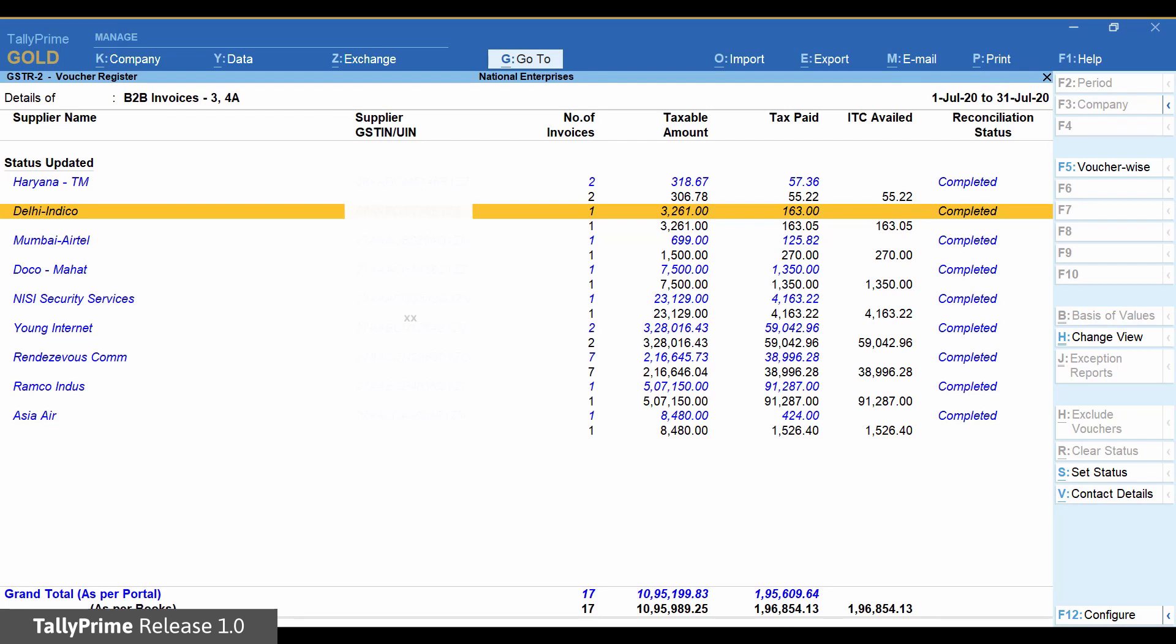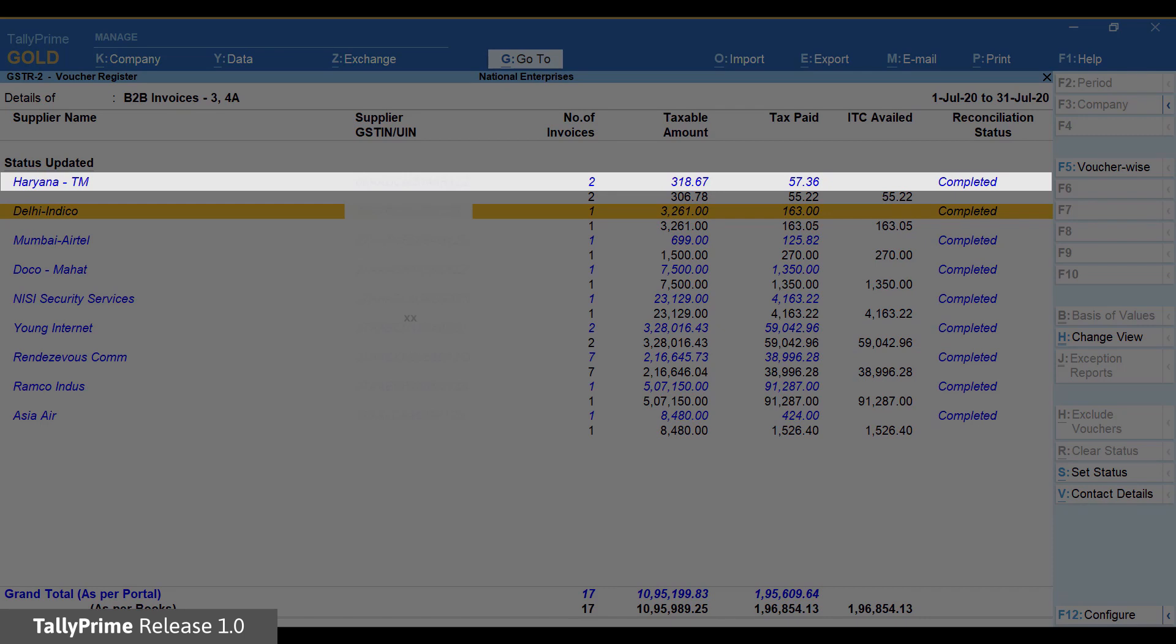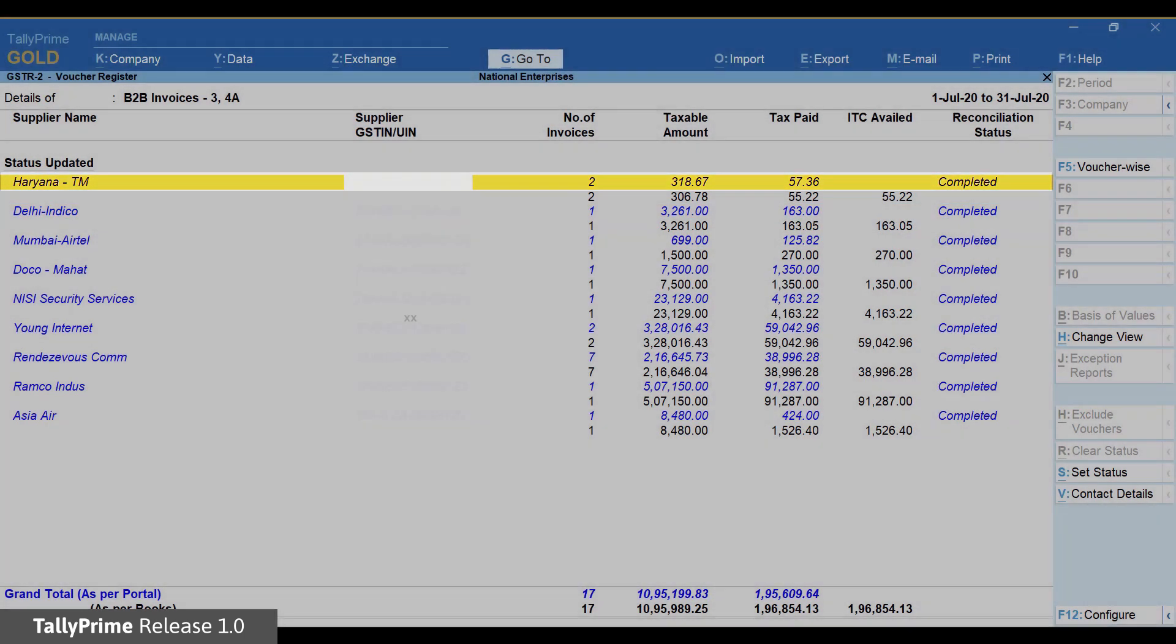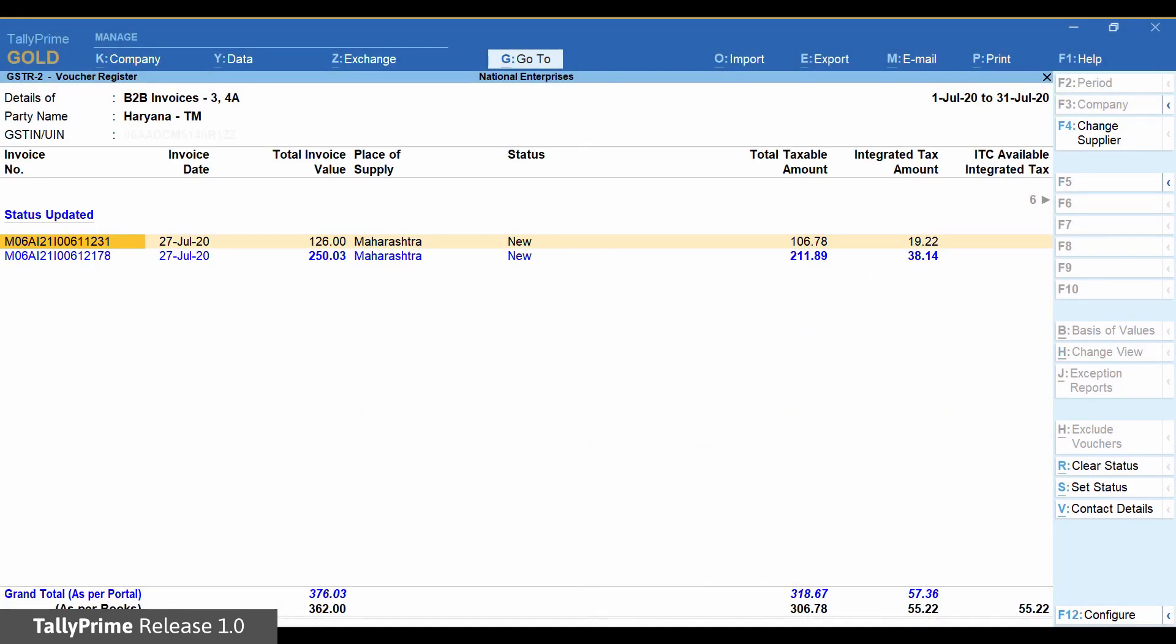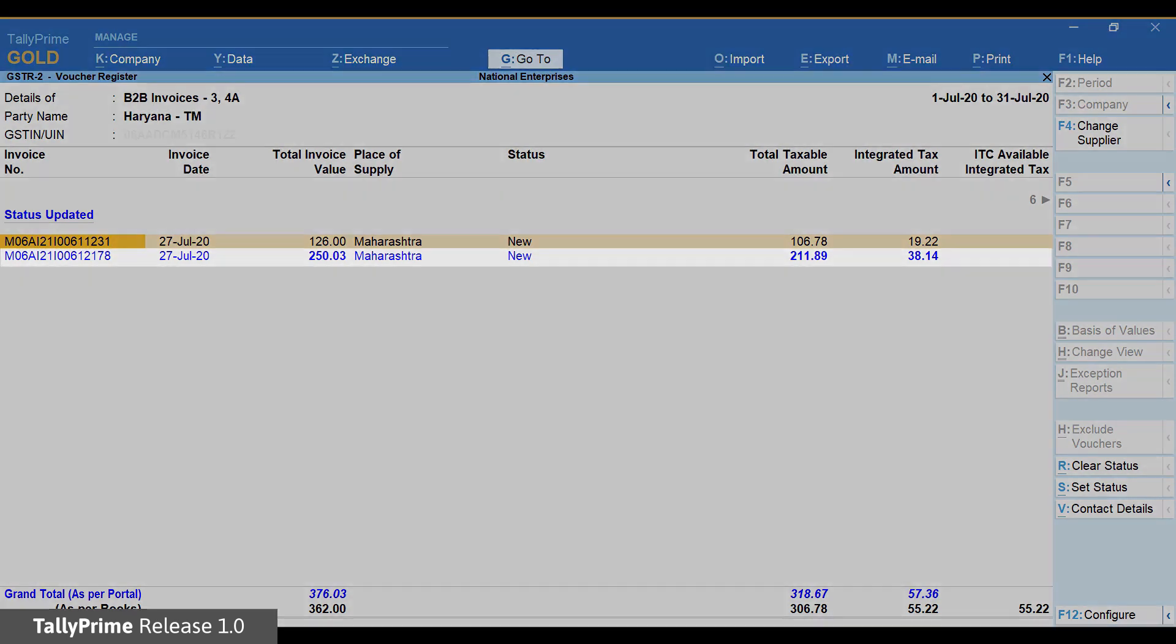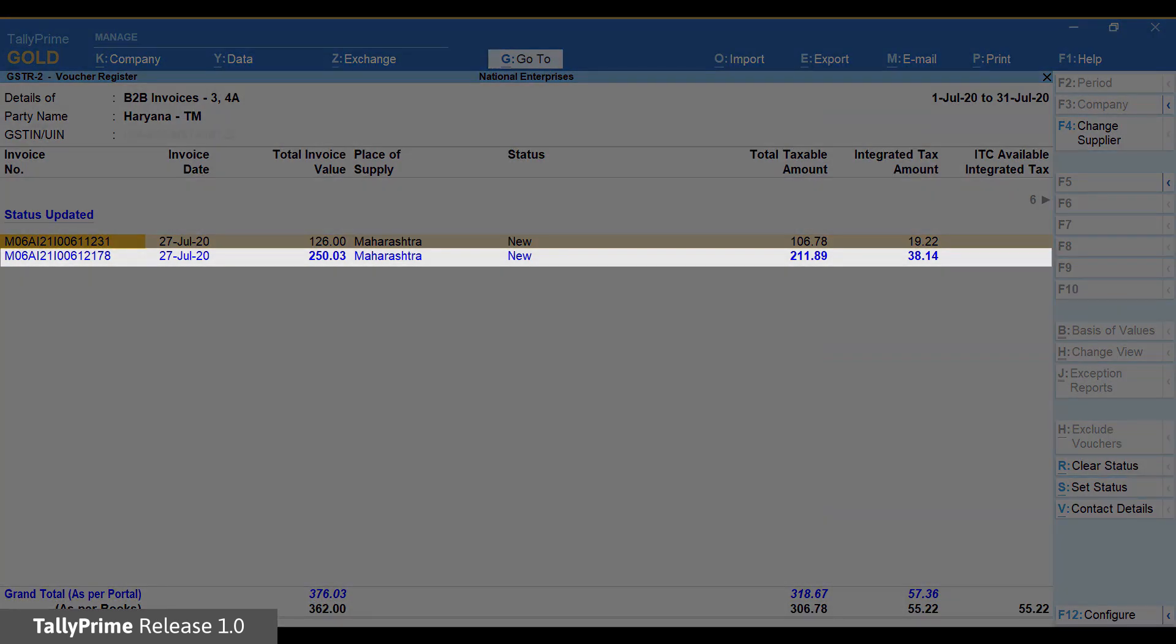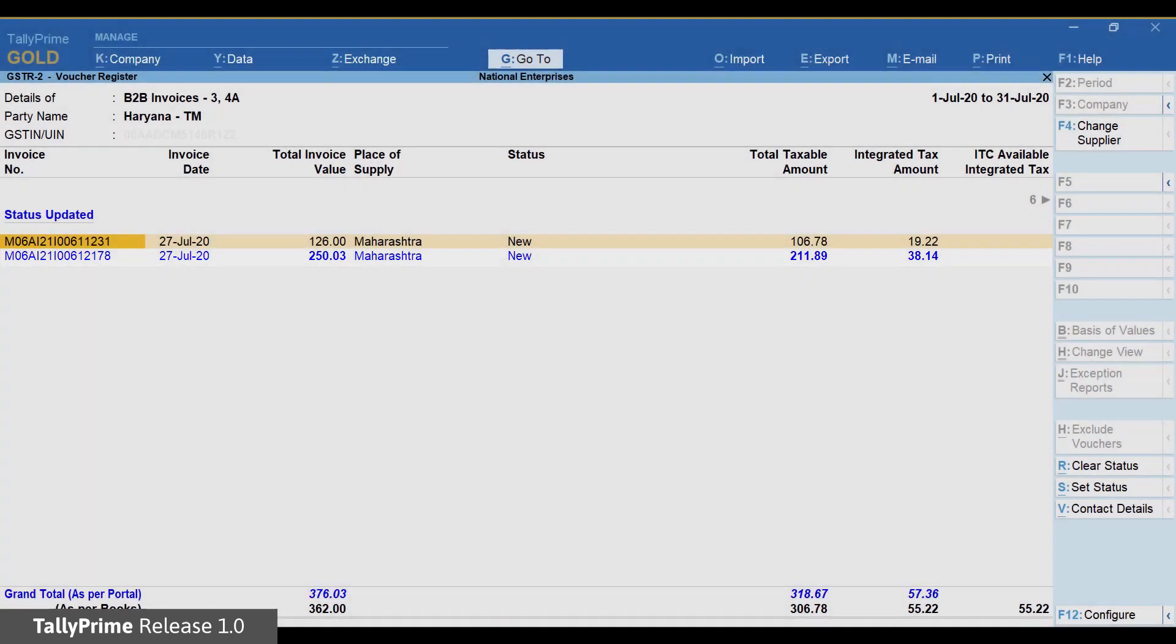Next up, let us see what is causing the difference in transaction of another party. Here, we have two invoices. To make it simple to identify the transaction with the mismatch, it is shown in bold. Details of second invoice are in bold.